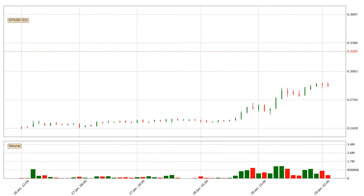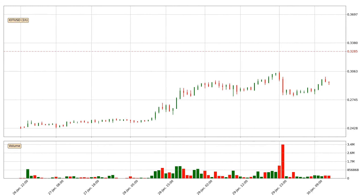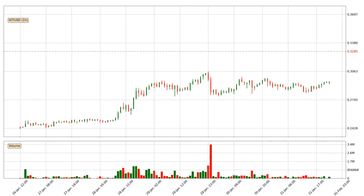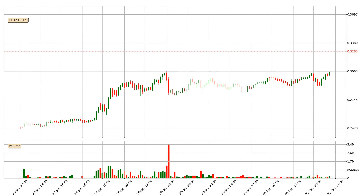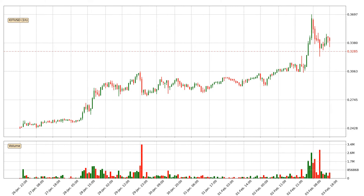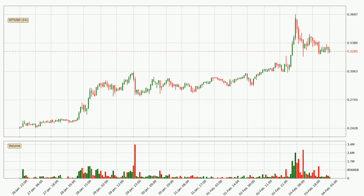Hey fellow crypto enthusiast, welcome to today's quick trend analysis. Let's get started. Today, find out how the price of IOTA has changed and what the technical indicators SMA, EMA, Divergence, and MACD show. If you are unfamiliar with the indicators, check out the explanation videos below.